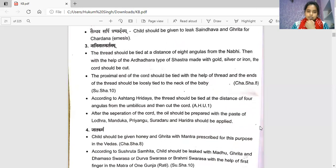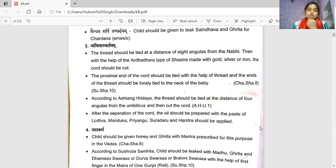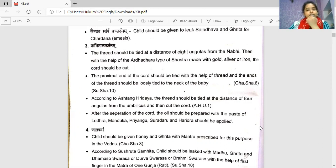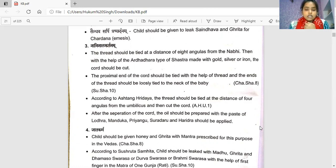The third procedure is Nabi-nal-kartanam (cord cutting). A thread should be tied at a distance of eight angul from the navel (Nabi). Then, with the help of an Ardhidhar type of shastra made of gold, silver, and iron, the cord should be cut. The proximal end of the cord should be tied with thread, and the end loosely tied to the neck of the baby, according to Charaka Samhita and Sushruta Samhita. According to Ashtanga Hridayam, the thread should be tied at four angul from the umbilicus. After separation of the cord, a paste of Lodra, Manduk, Priyangu, Sarshapa, and Haridra should be applied.